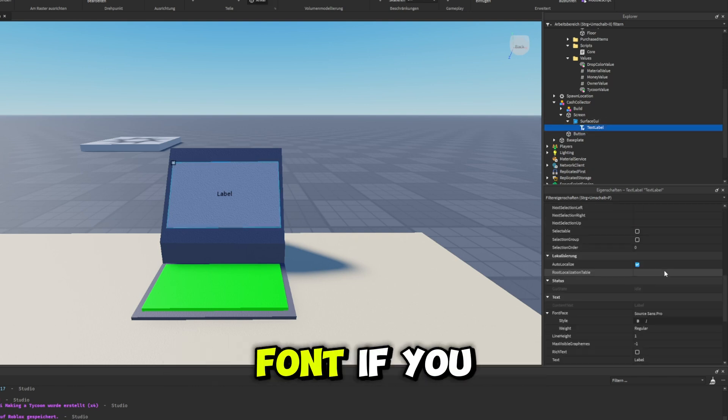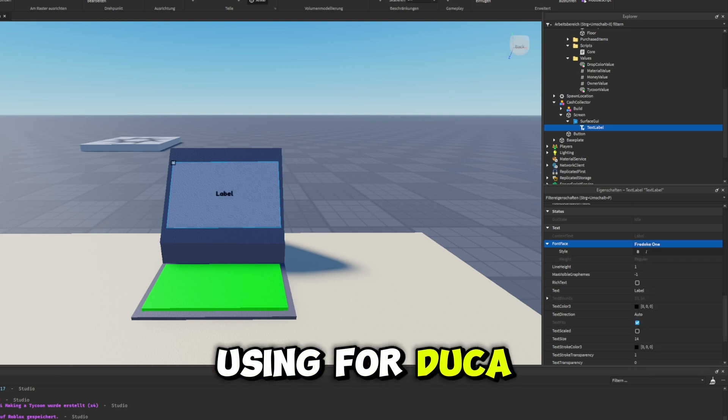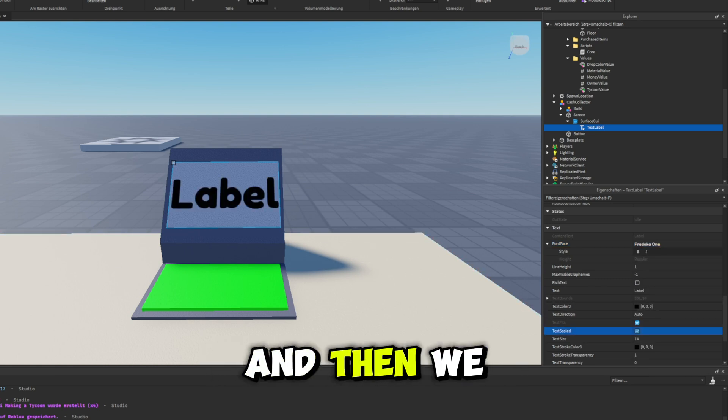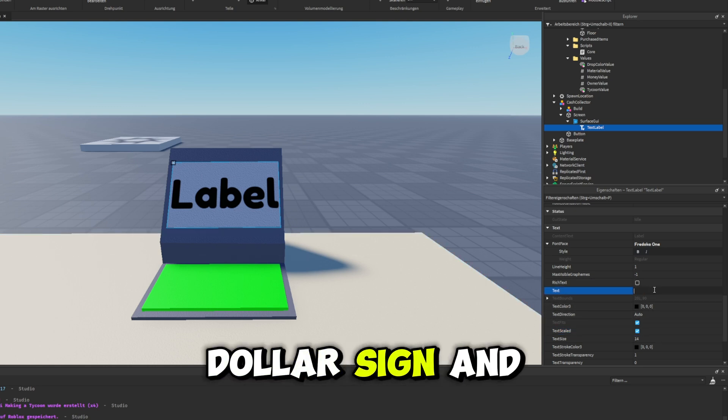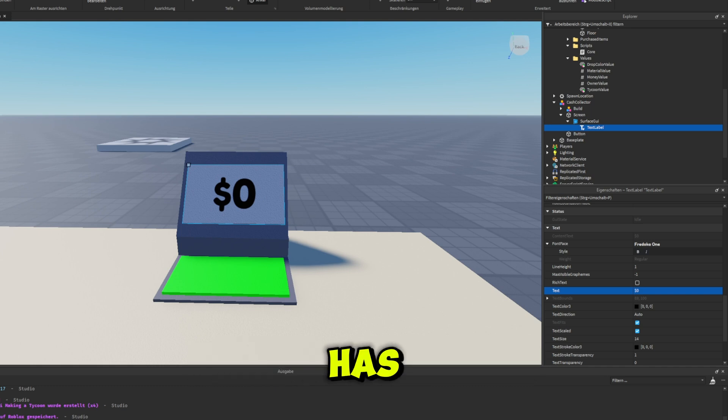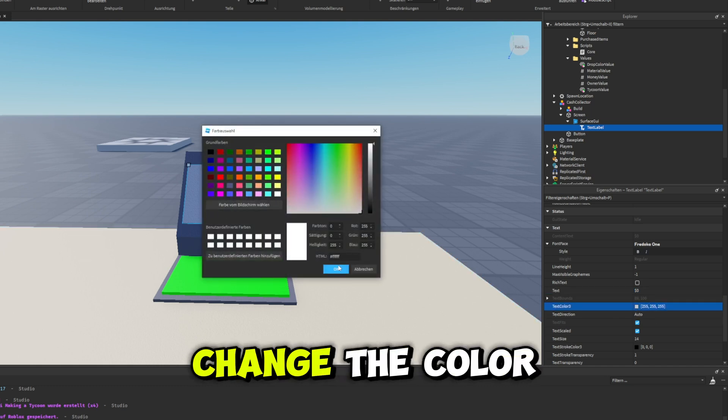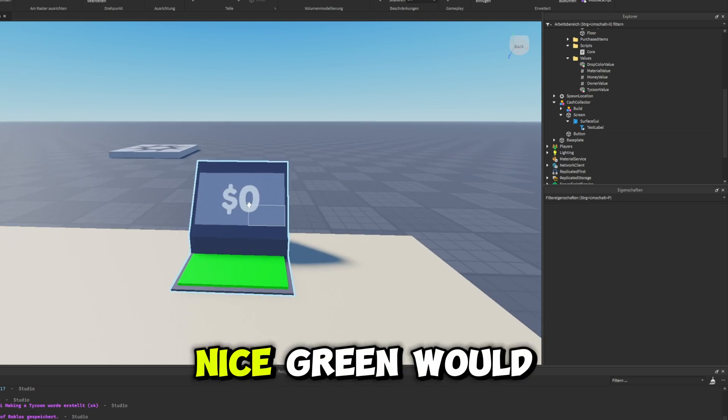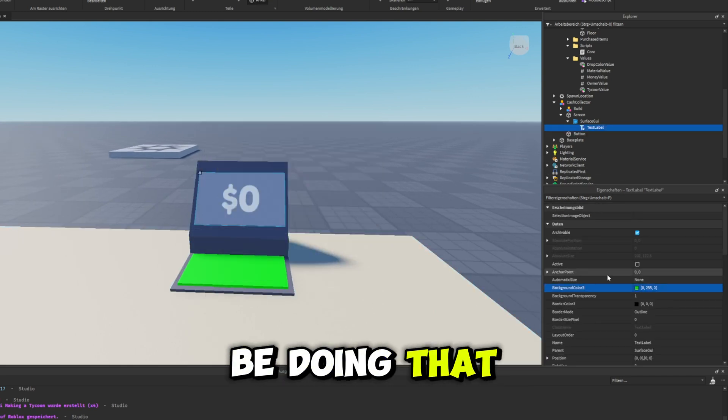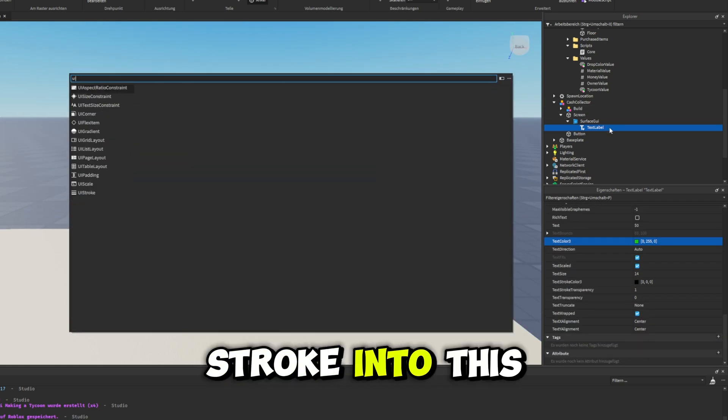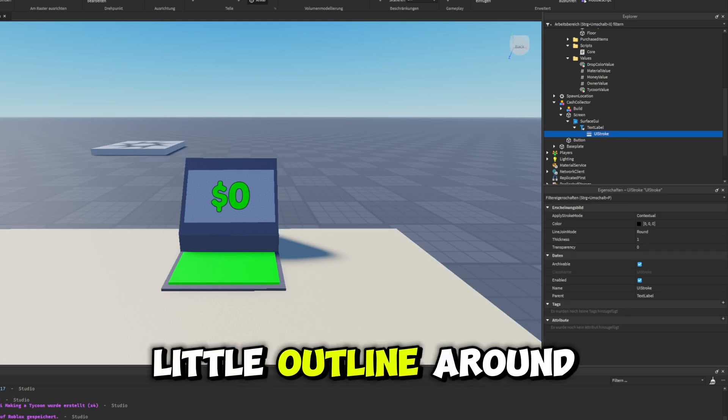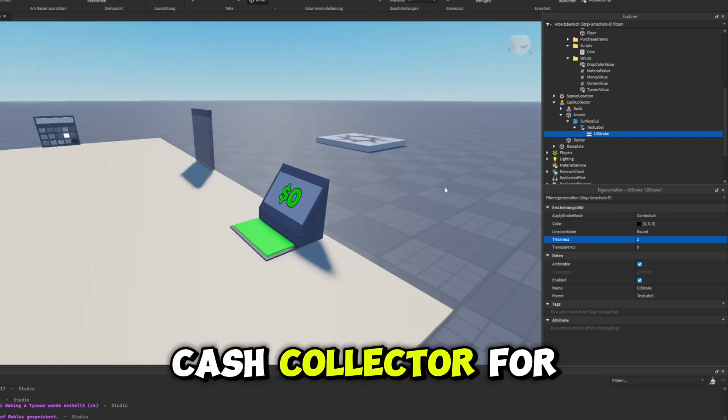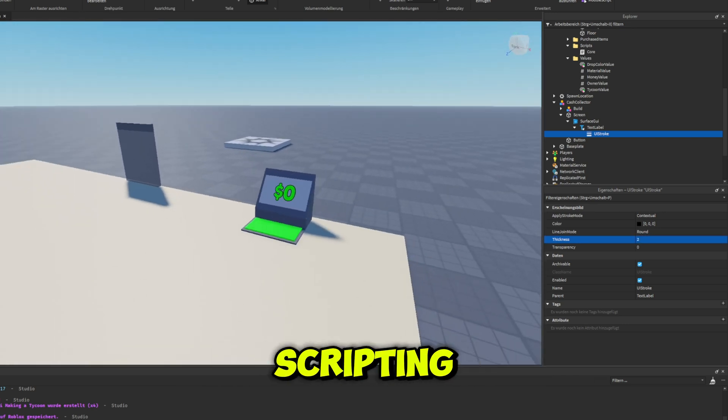And then we can change the font if you want to. I'm going to be using Fredoka One. I'm going to scale the text nice and big. And then we can go ahead and just put a dollar sign and then a zero to indicate that's how much money the player has. And you can feel free to change the color of this to whatever you want to. I think a nice green would go well, so I'm going to be doing that. And then you can go ahead and add in a UI stroke into this text label if you want to as well for a nice little outline around your text. Anyways, yes, this is our cash collector. For now, let's go ahead and get to scripting.